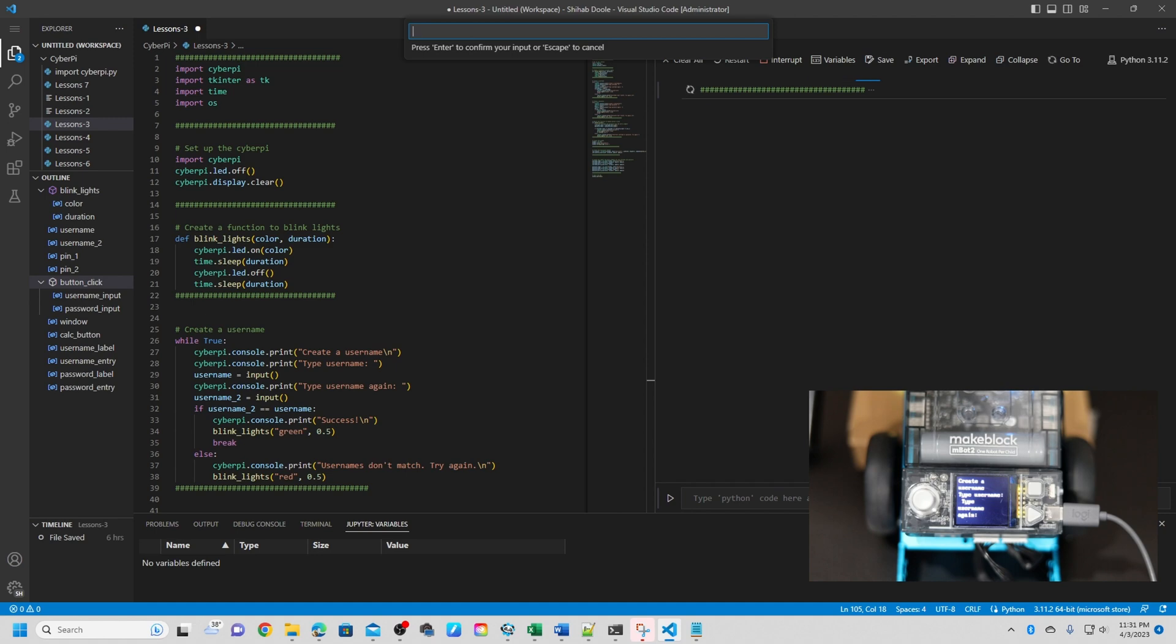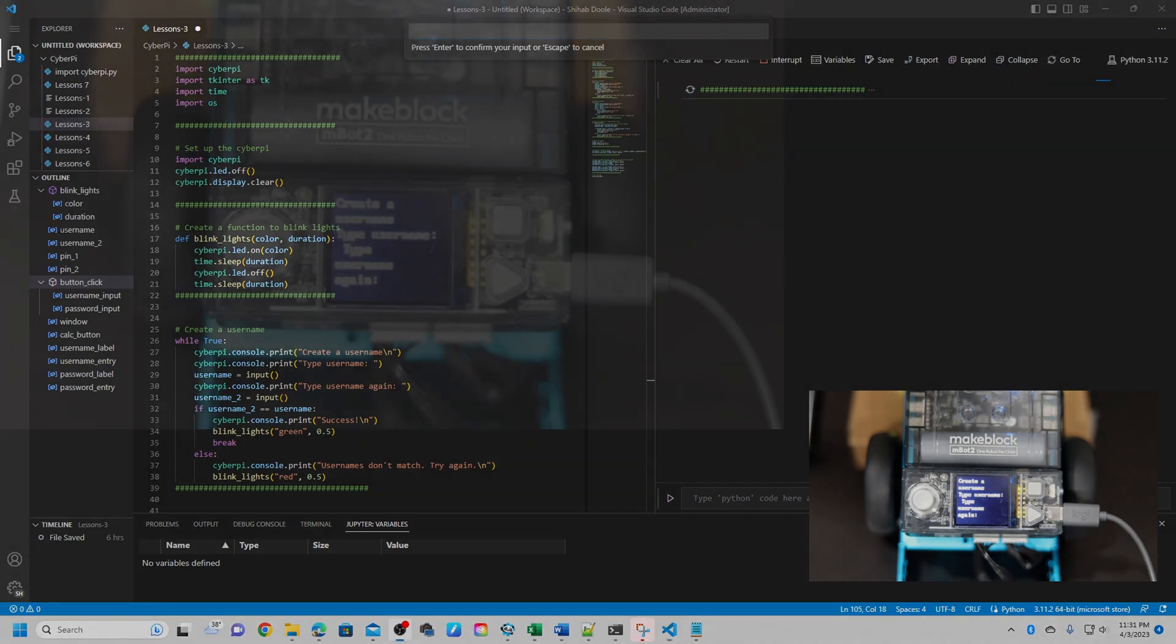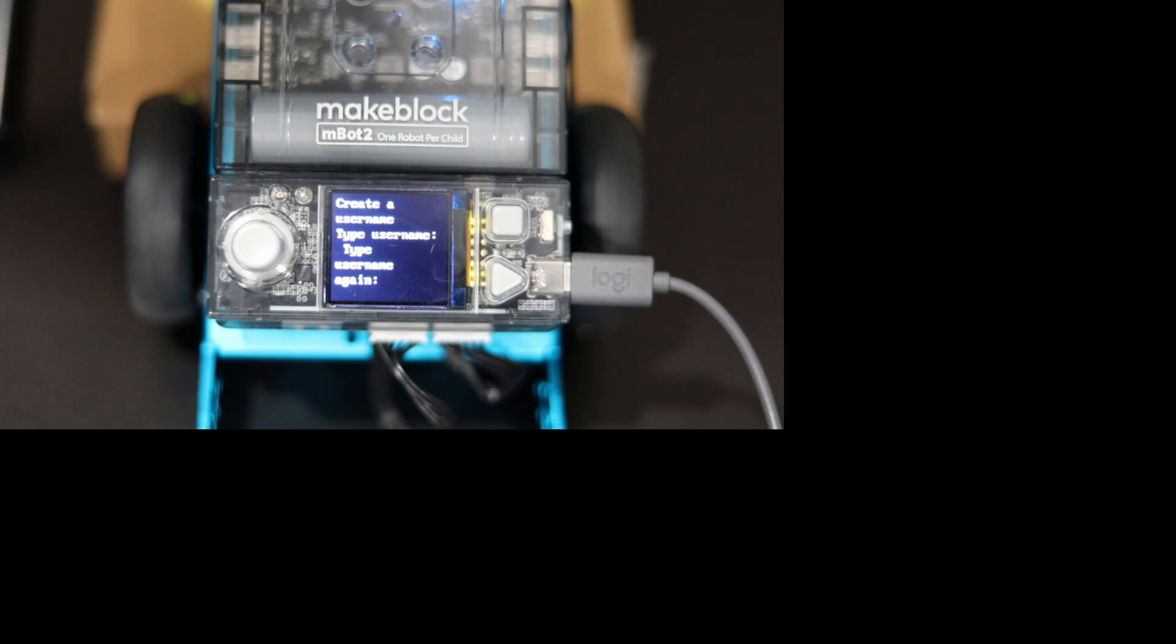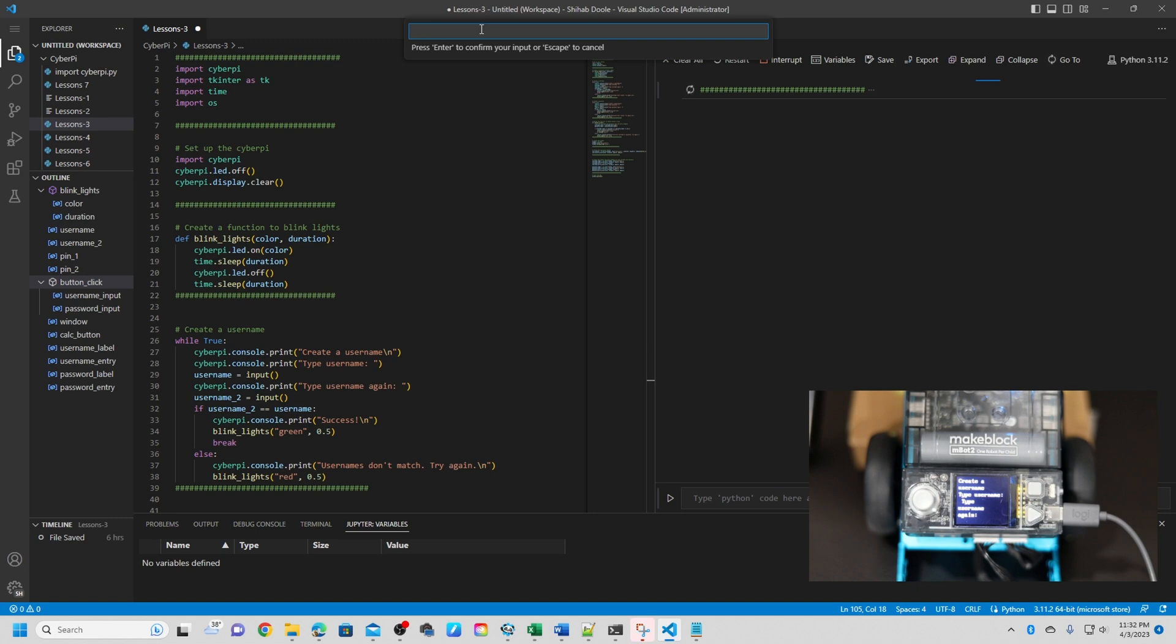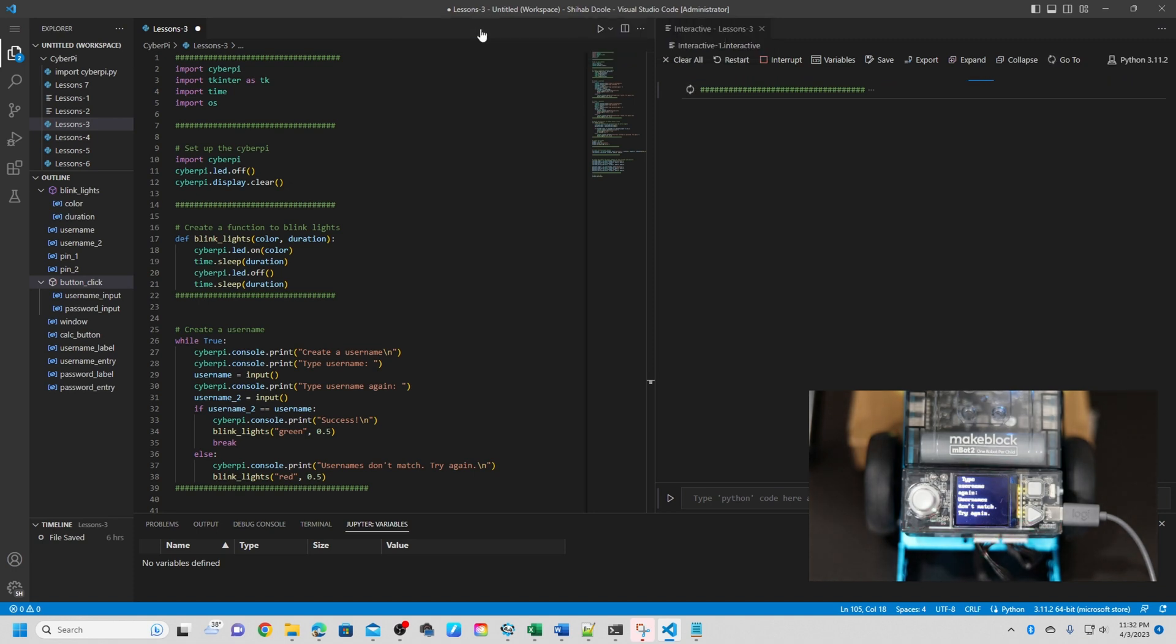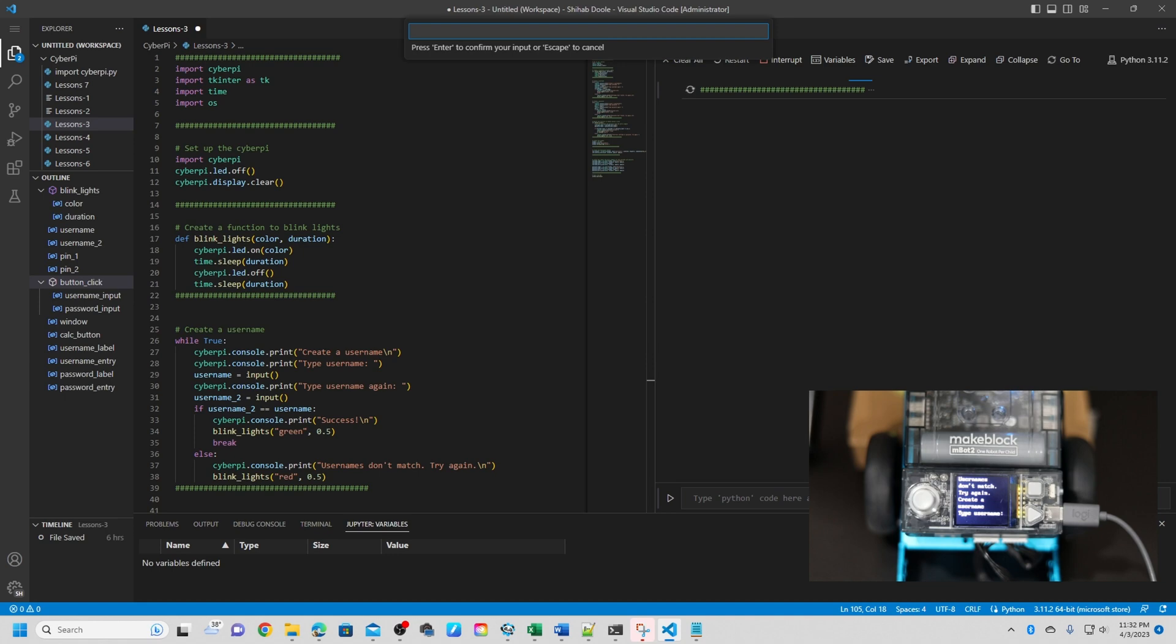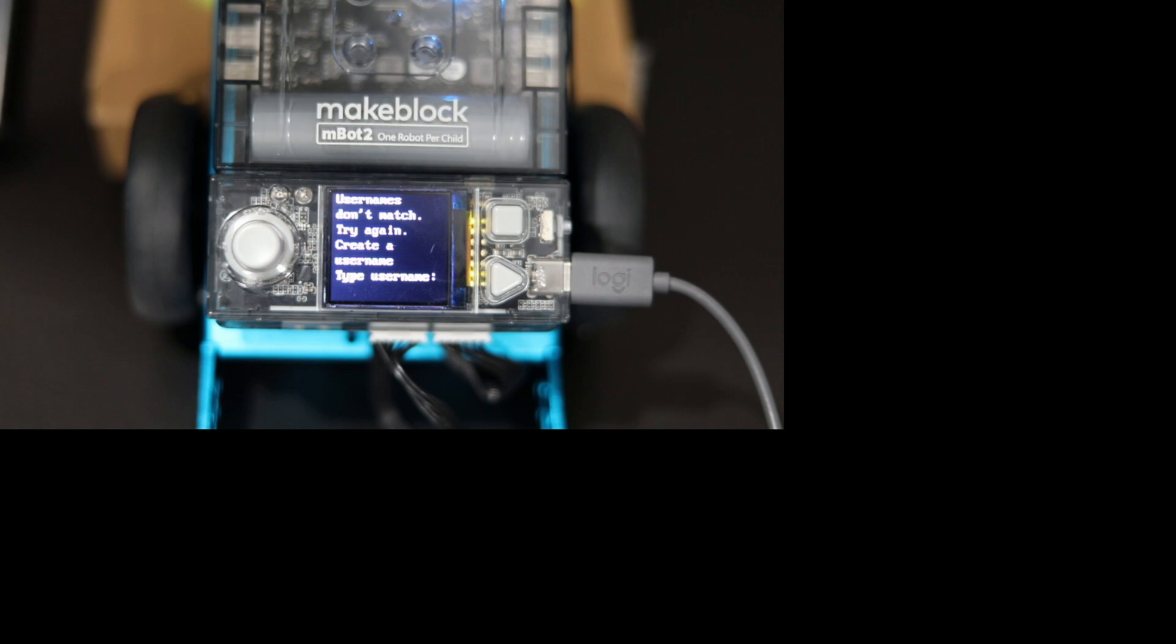Okay, so it's telling me create a username, type a username again. Okay, so CyberPI is telling me type the username again. So I want to type the same username twice to confirm. I'm going to type David. Well, you know, let me create a wrong name. Maybe I'm going to say David0. So I purposely typed a wrong one and see what it does. So we can see it got red. The light was blinking. And it says don't match, username don't match, try again, create a username. Type the username. So it's telling us to create the username again.